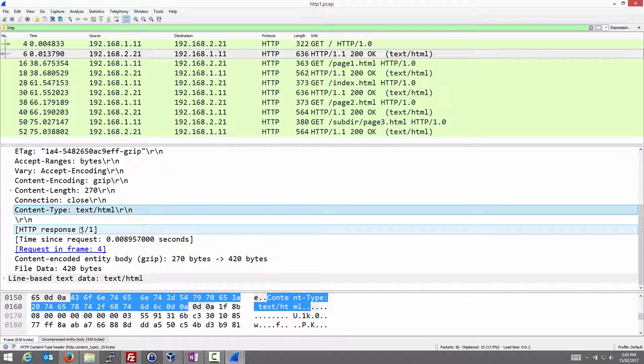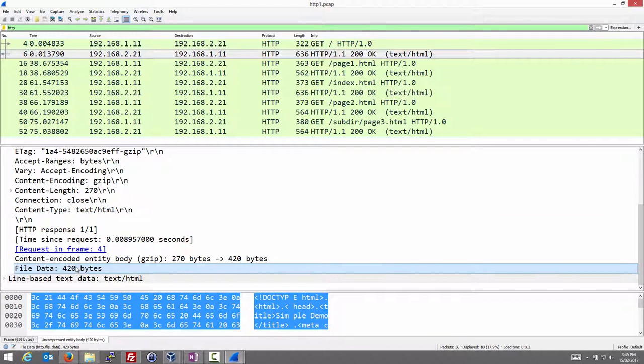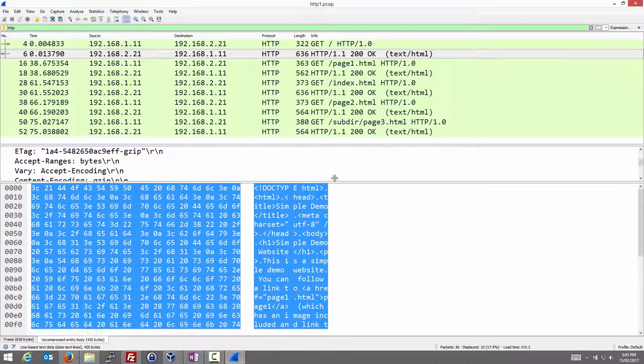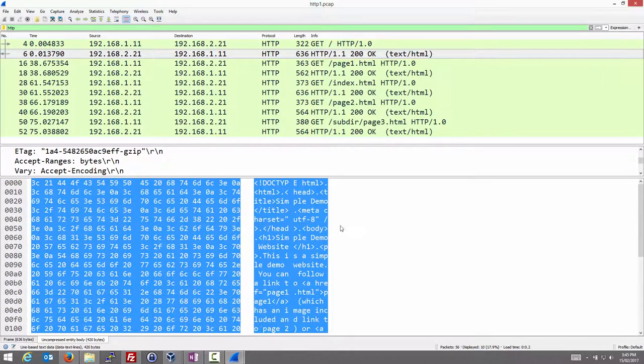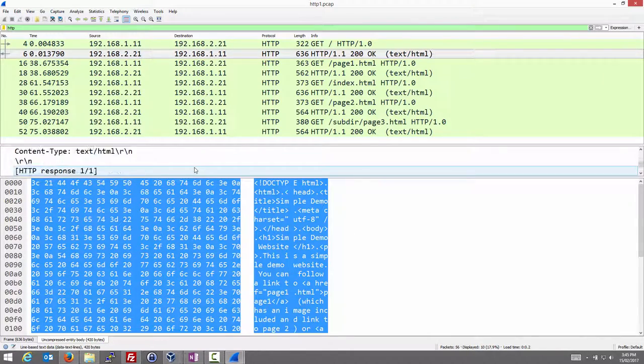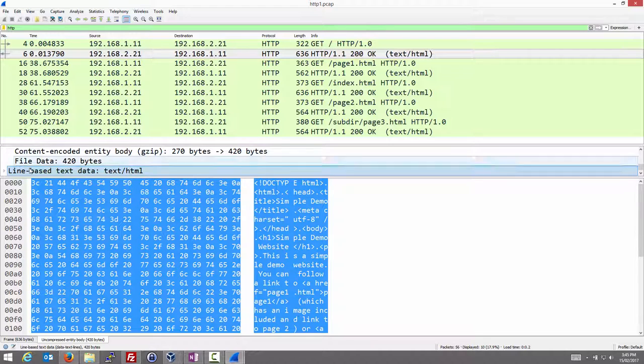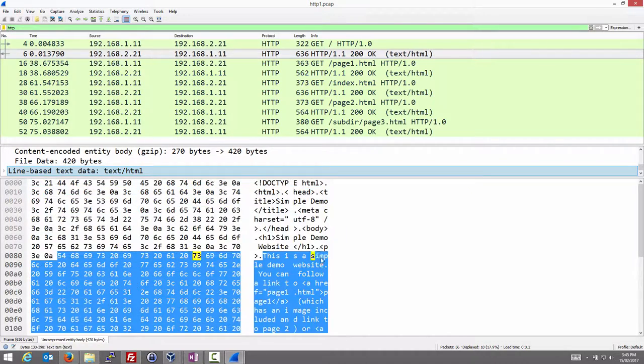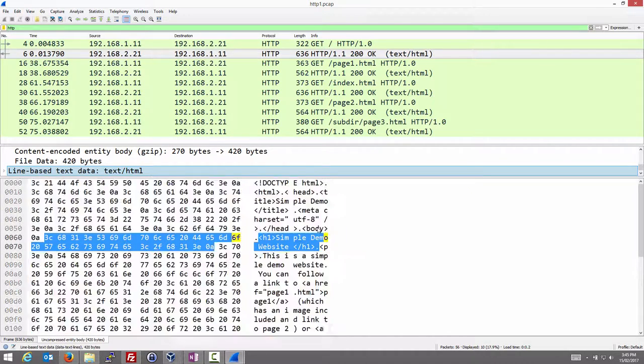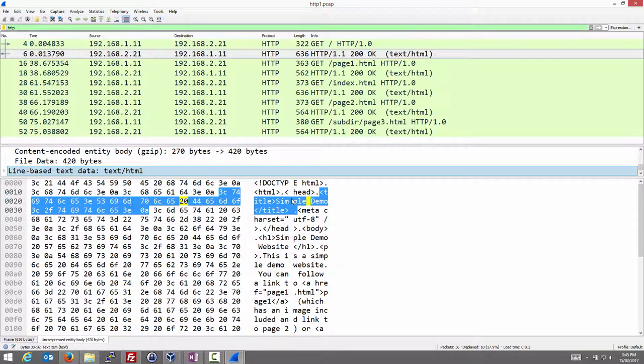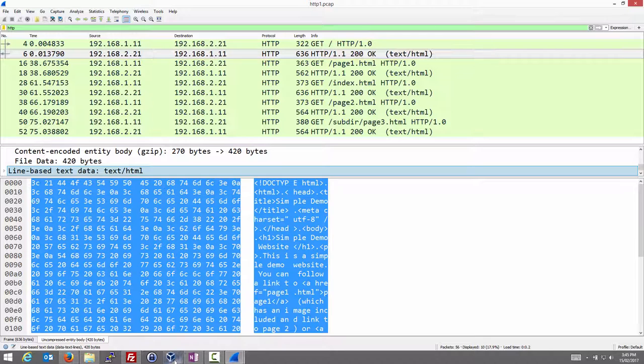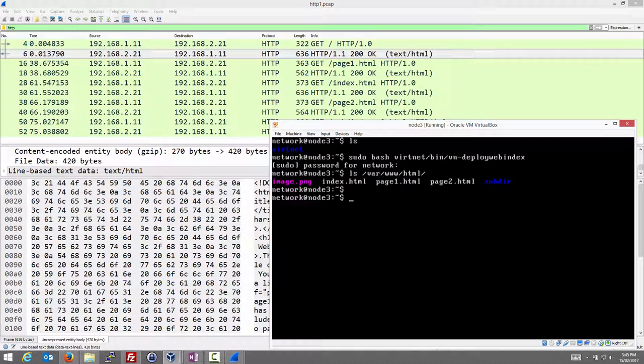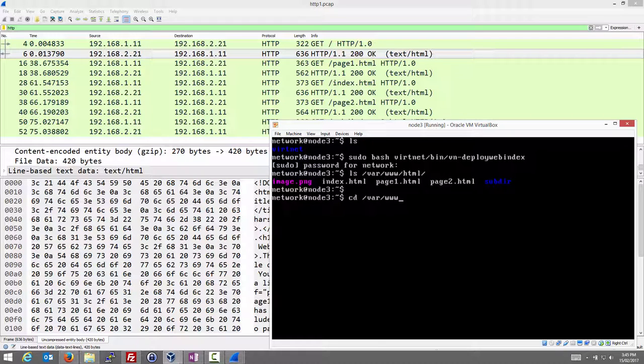If we keep going down, then the actual content is included. The data, which is the web page. This may be easier to see here. The content, called line-based text data, but the web page in this case is the HTML. Doctype HTML - it's hard to read here - head, title, simple demo. If I just jump to node 3, and we go into the directory var/www/html, and we look at index.html using less, you see that is the web page.